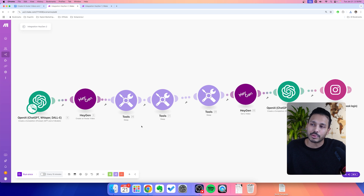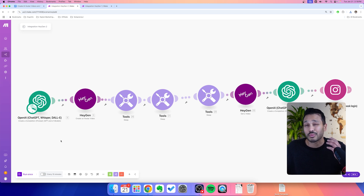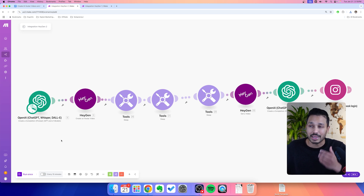And don't worry, I'm going to walk you through each of these modules step-by-step. It's really, really easy. So let me explain how this works first of all.